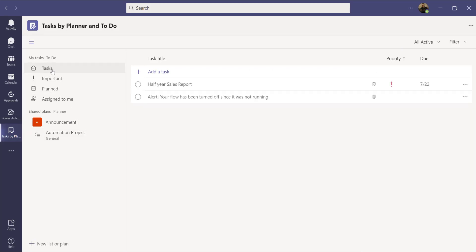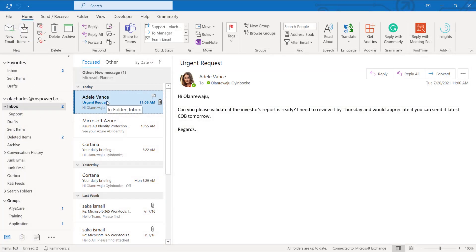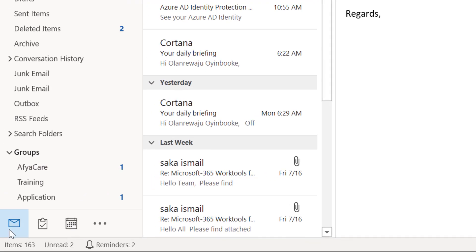Going back to My Tasks, I can see my tasks listed. Adavance is sending me another request: 'Can you please validate if the investor report is ready? I need to review it by Thursday — we'd appreciate it if you can send the latest COB tomorrow.' You might be tempted to flag the email, but it's not advised to use both flags and tasks to manage work — you might lose track.